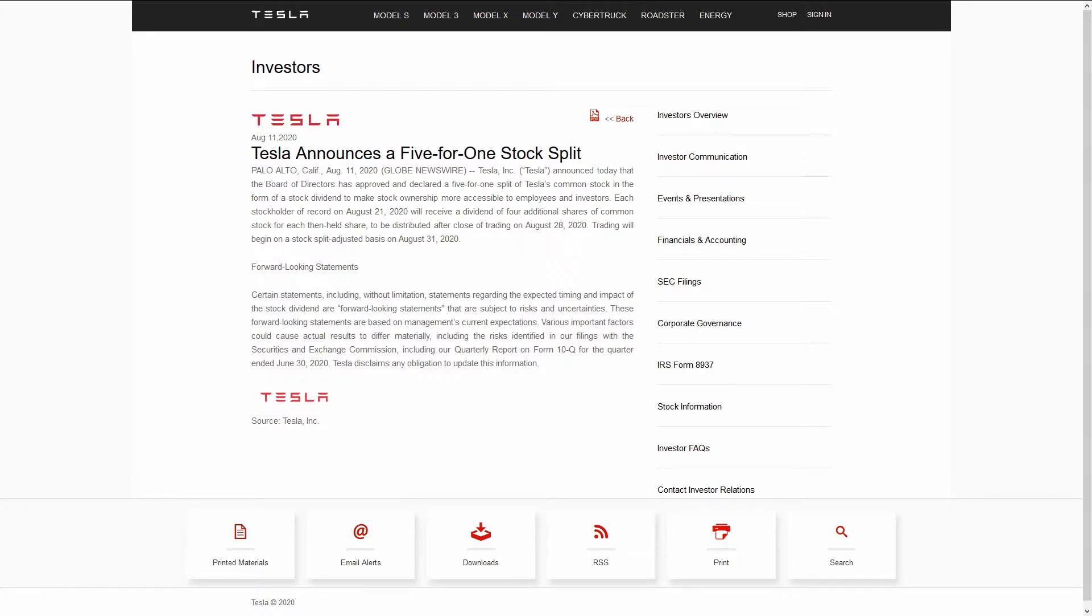What if you have Tesla stock? Well, one share of Tesla will transform into five shares. But each of your shares will be worth one-fifth of the current share price. Again, the same total amount of money.